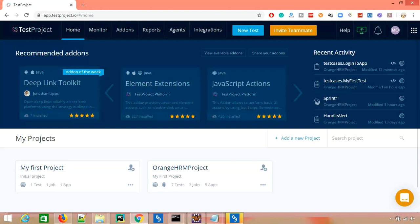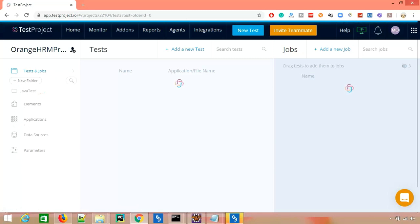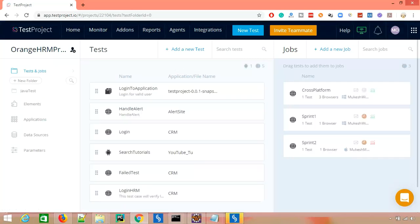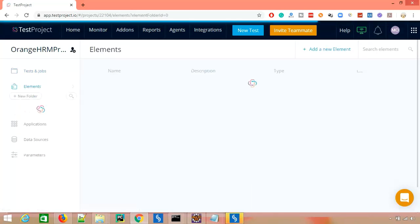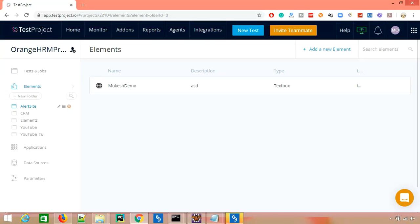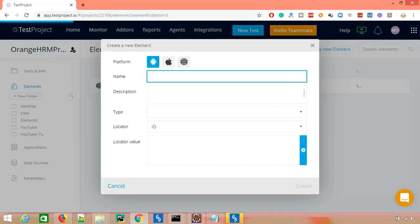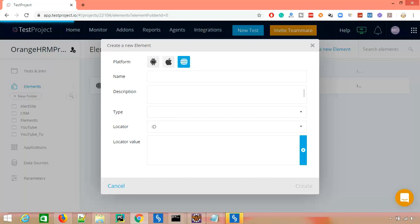I'm going to select this particular project that we have recorded so far and open the elements tab. The moment you click on any element, you can see we have an add element feature. The moment you click on add element, it asks you for which platform you need — iOS, Android, or web. Let me show you for web, but the same will apply for other platforms as well.